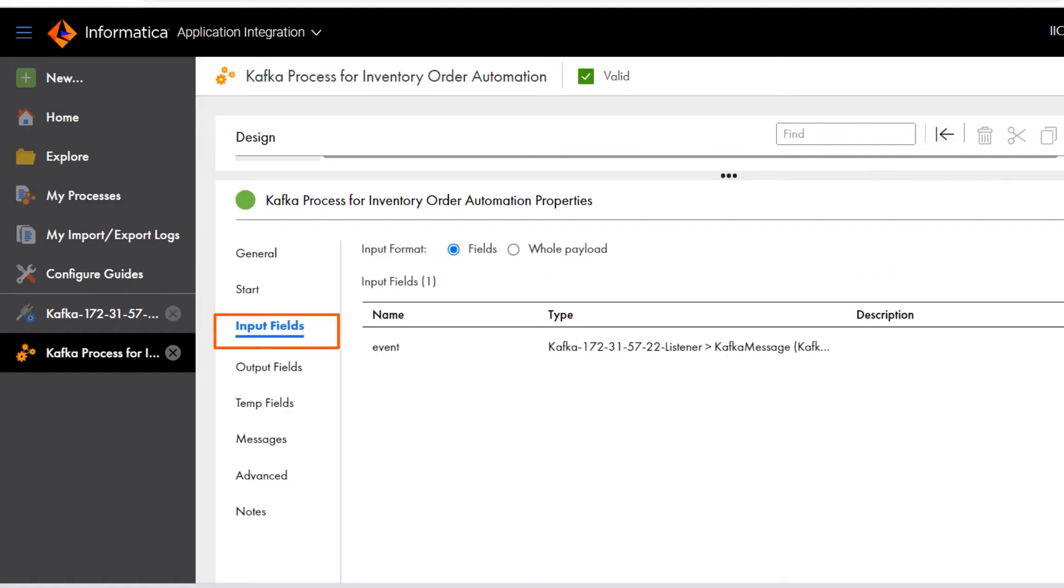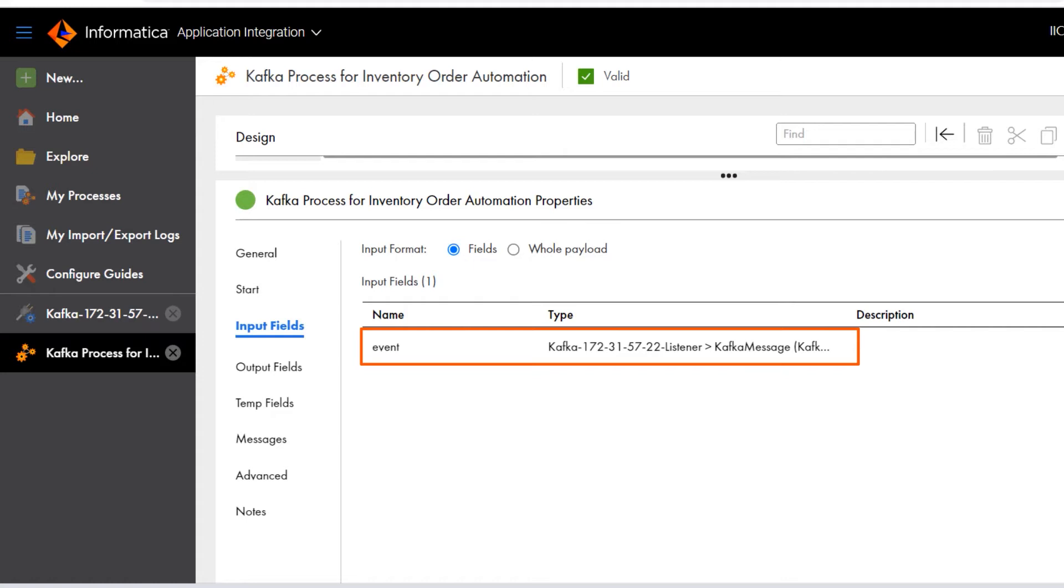Next, Cloud Application Integration automatically creates an input field that defines the payload for the process. For Kafka connections, the input field is called event.